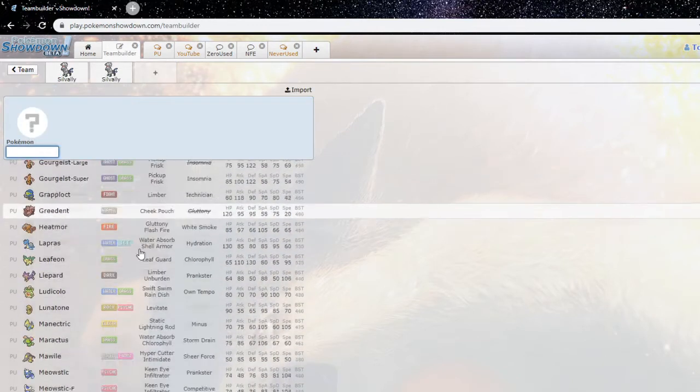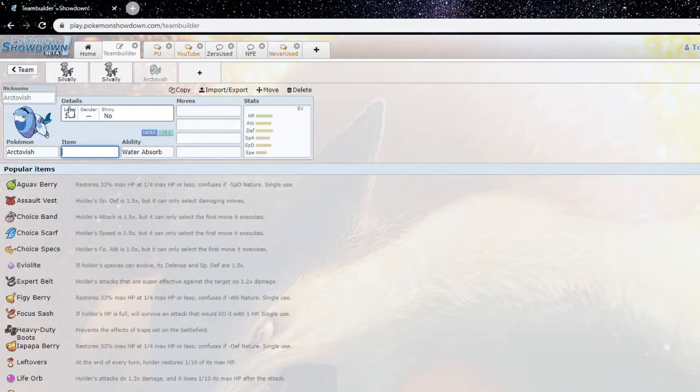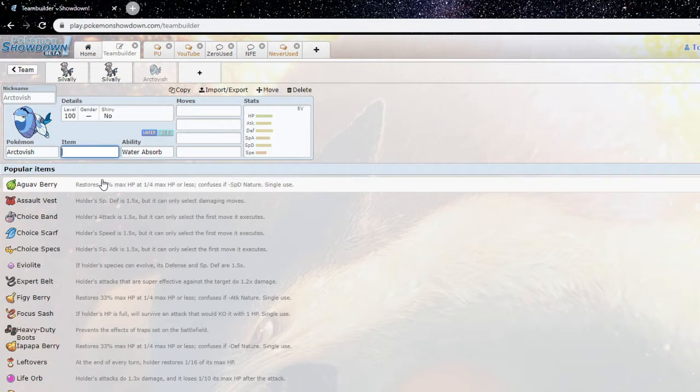So yeah, that's ground Silvally for you. There's a lot of Silvally forms to talk about, but the next one I actually wanted to talk about was Arctivish. What's your thoughts on Arctivish, Oathkeeper?